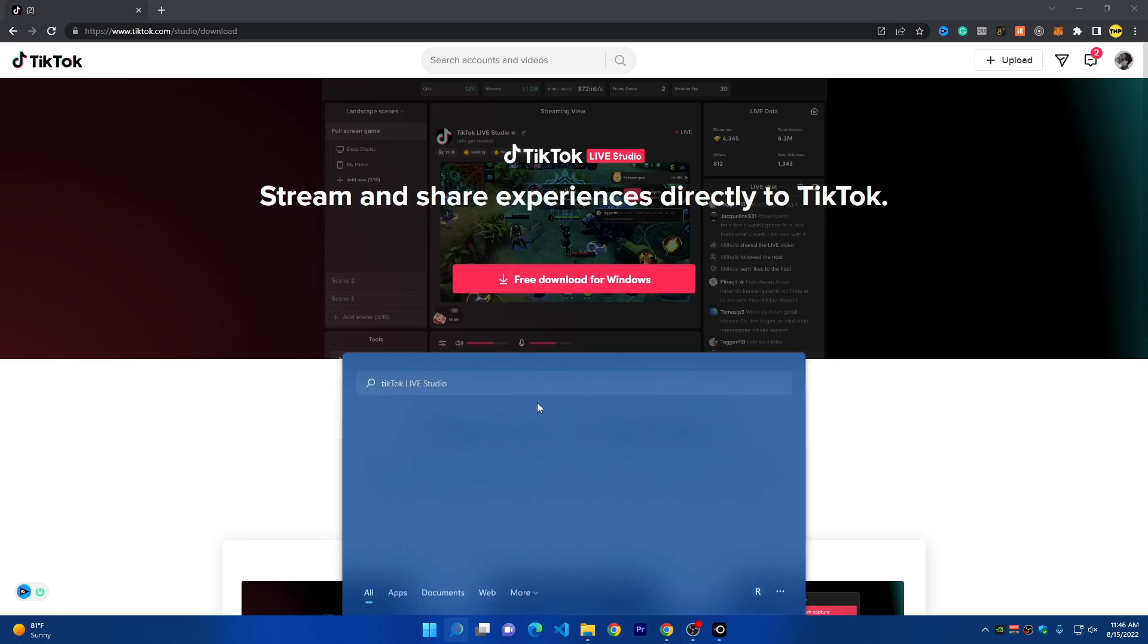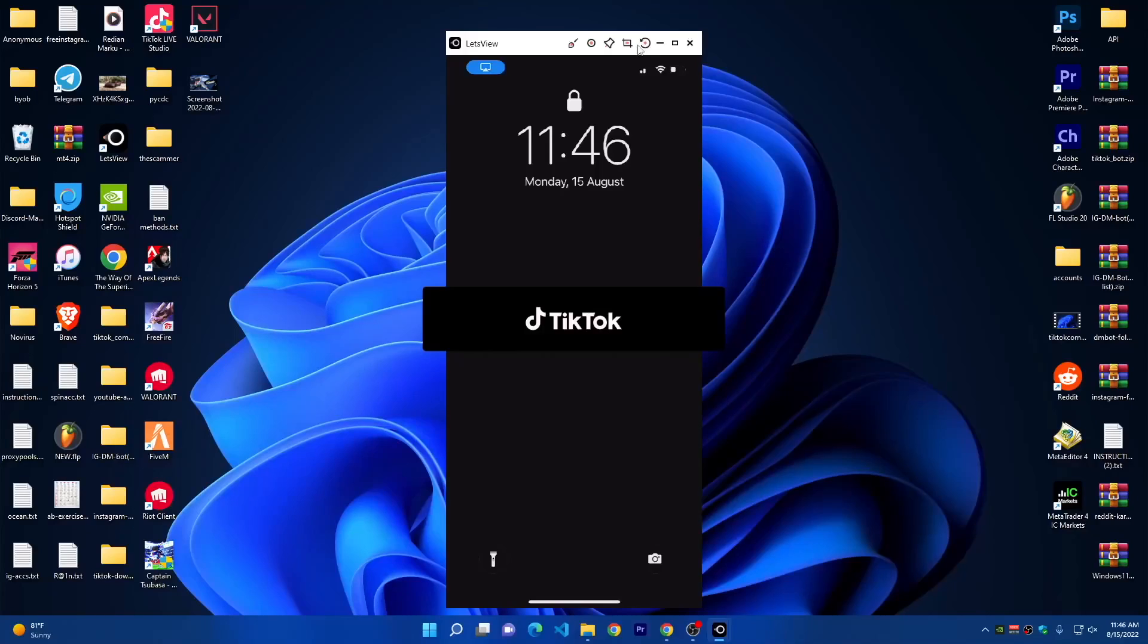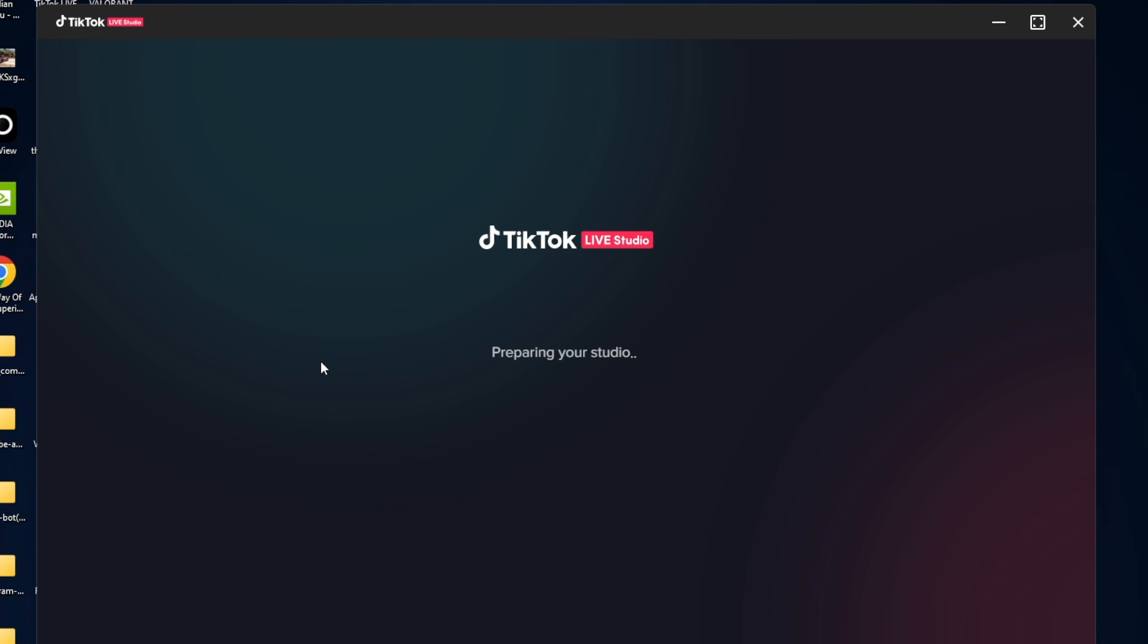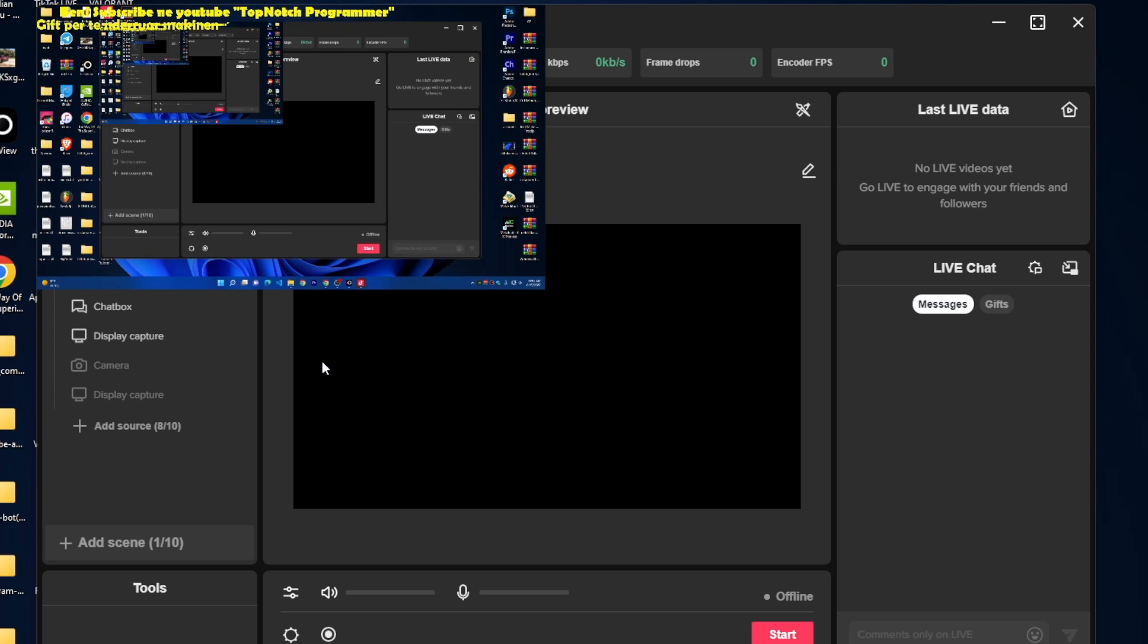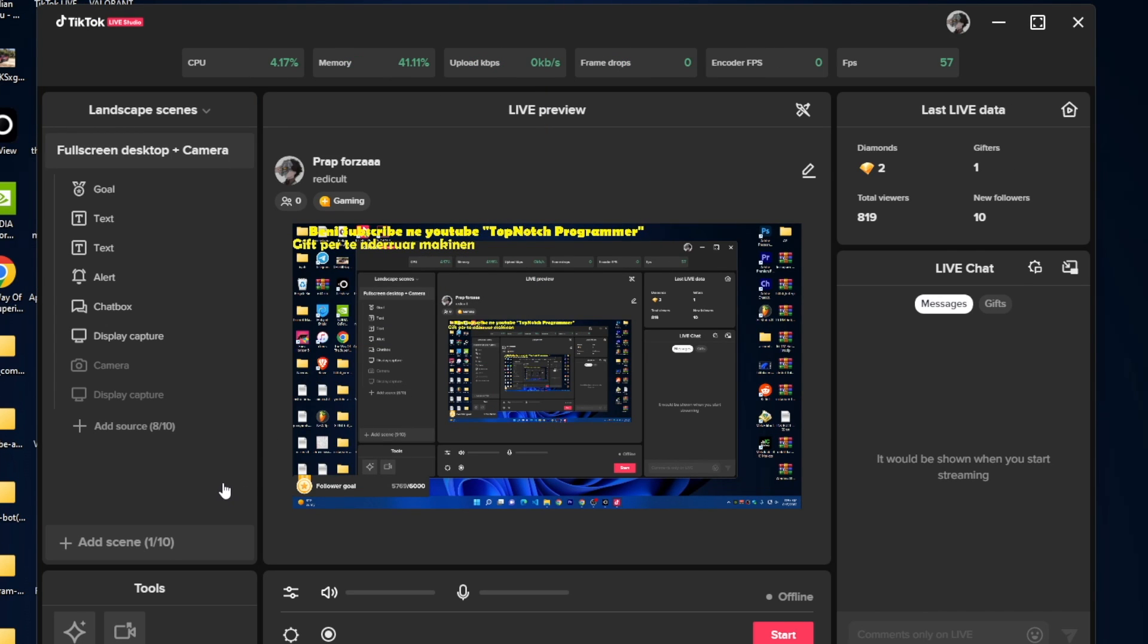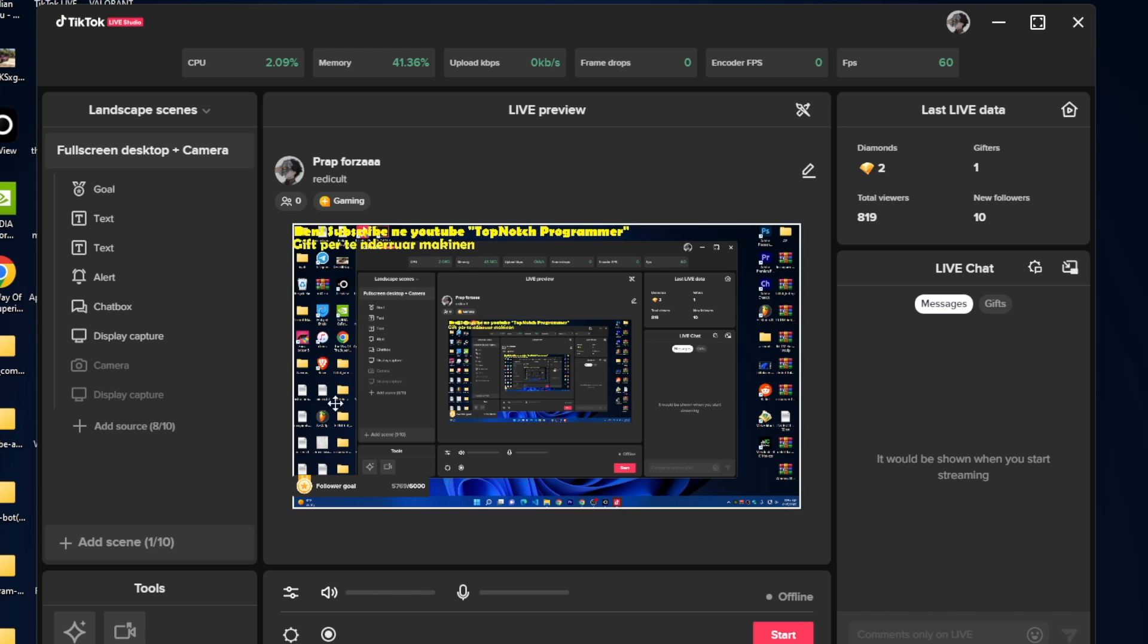Currently I have this installed and I will show you right now. I'll open TikTok Live Studio, click yes, then it will show me this window. Here, for the first time, you have to log in using your TikTok account. Just click on login, use your TikTok account, and this will open.